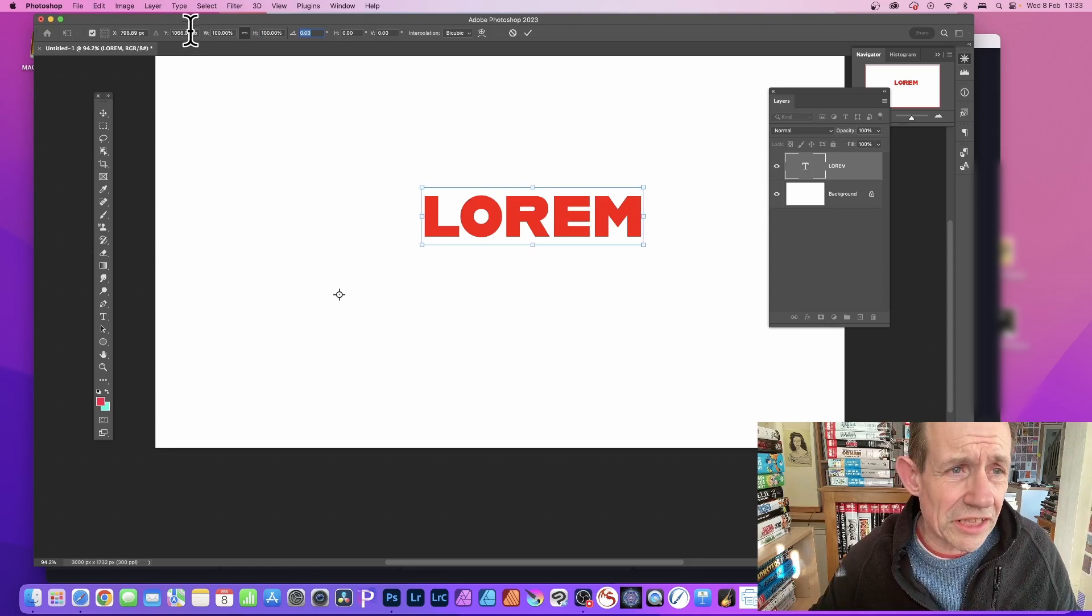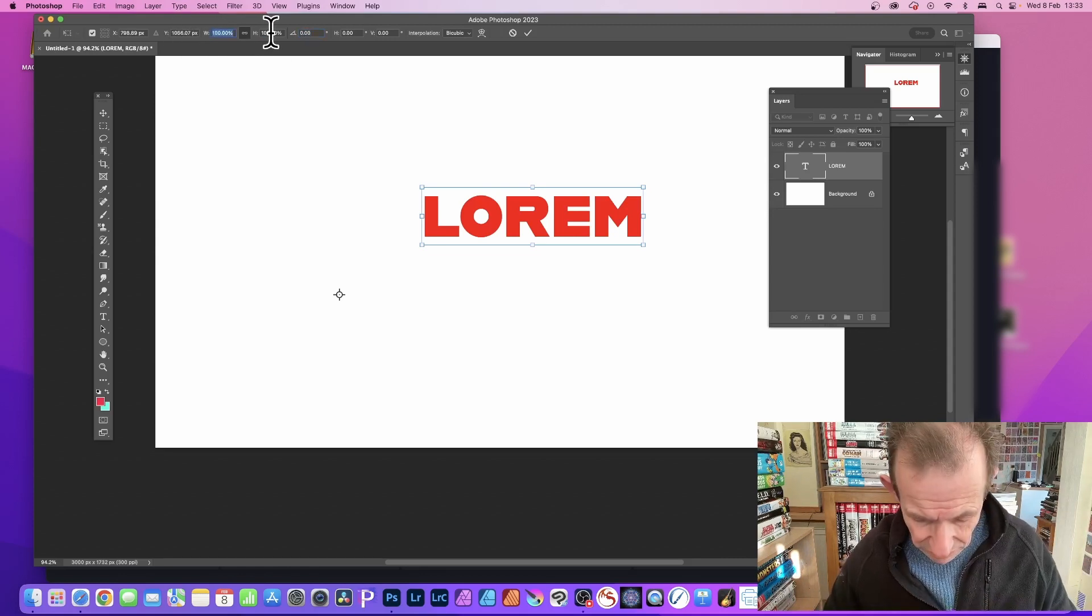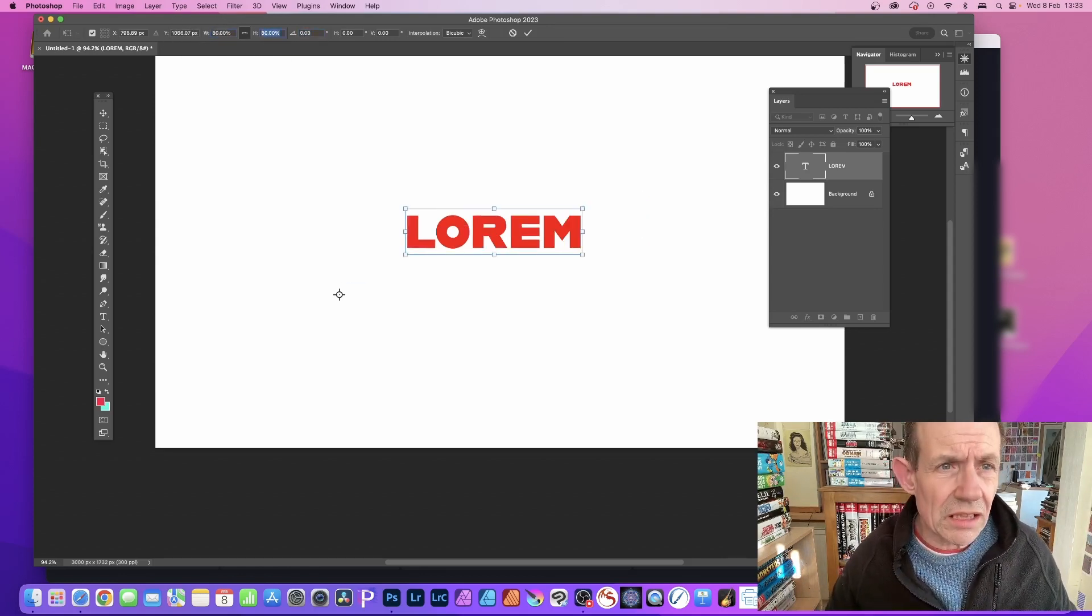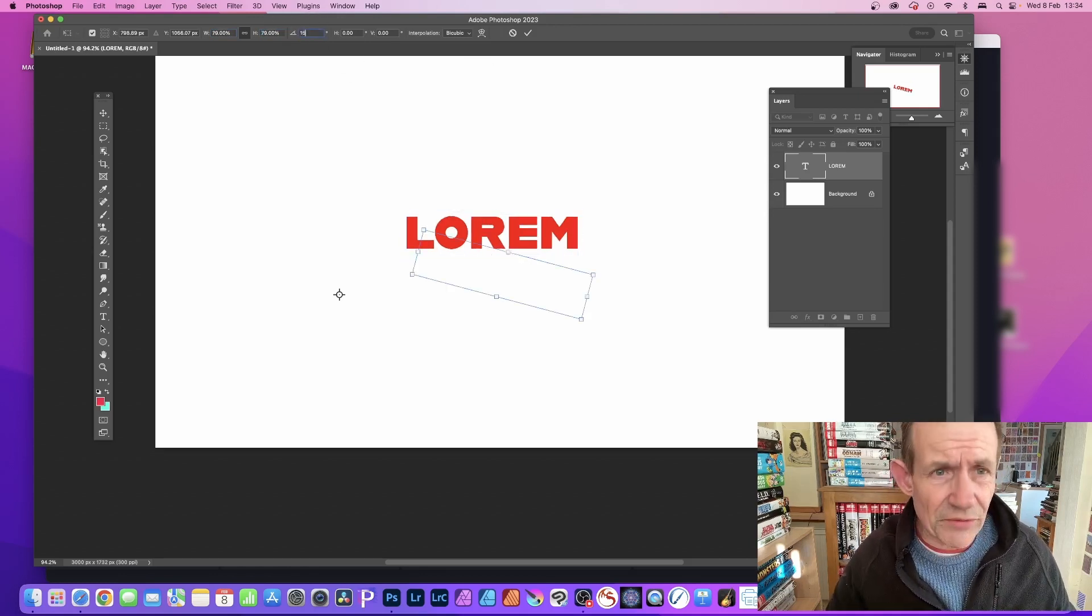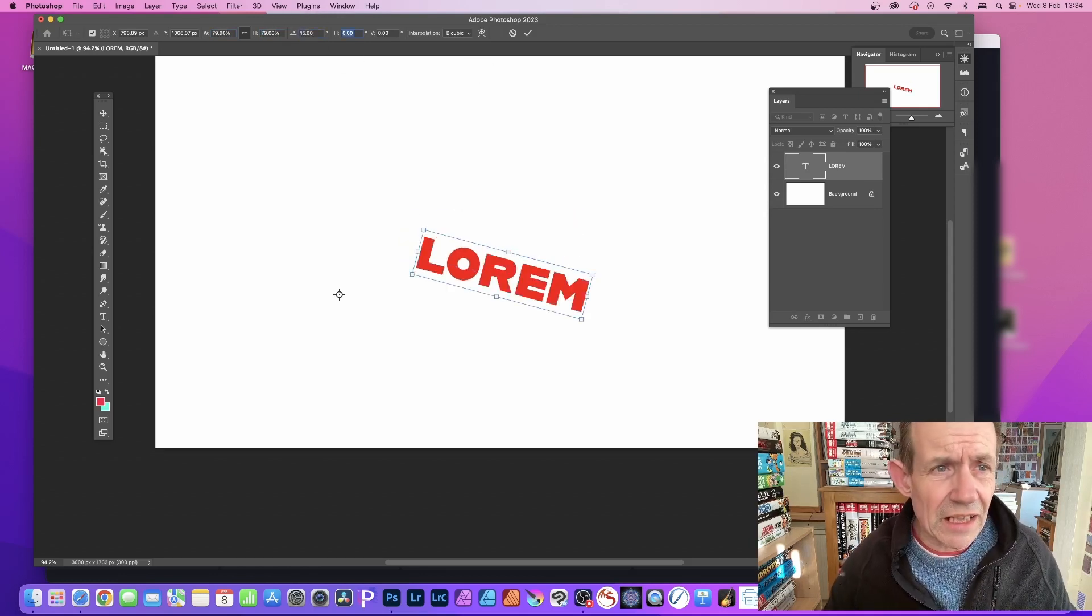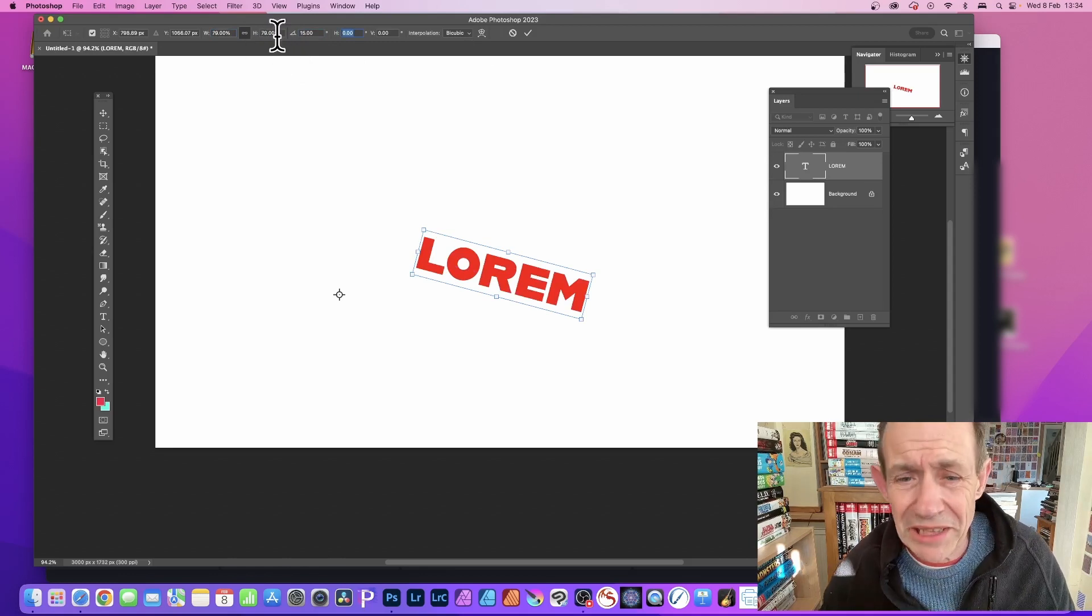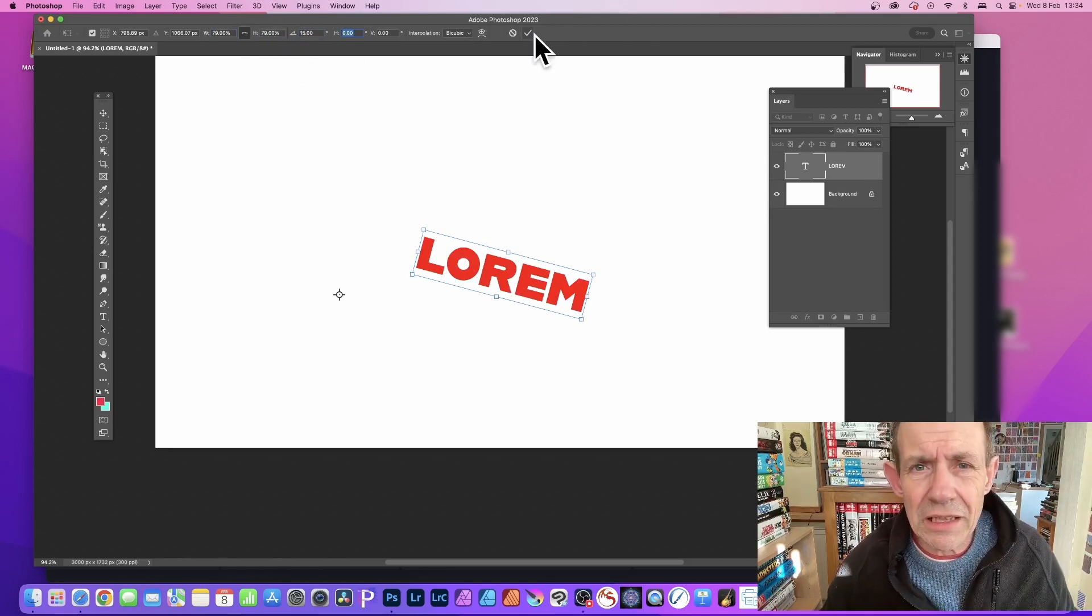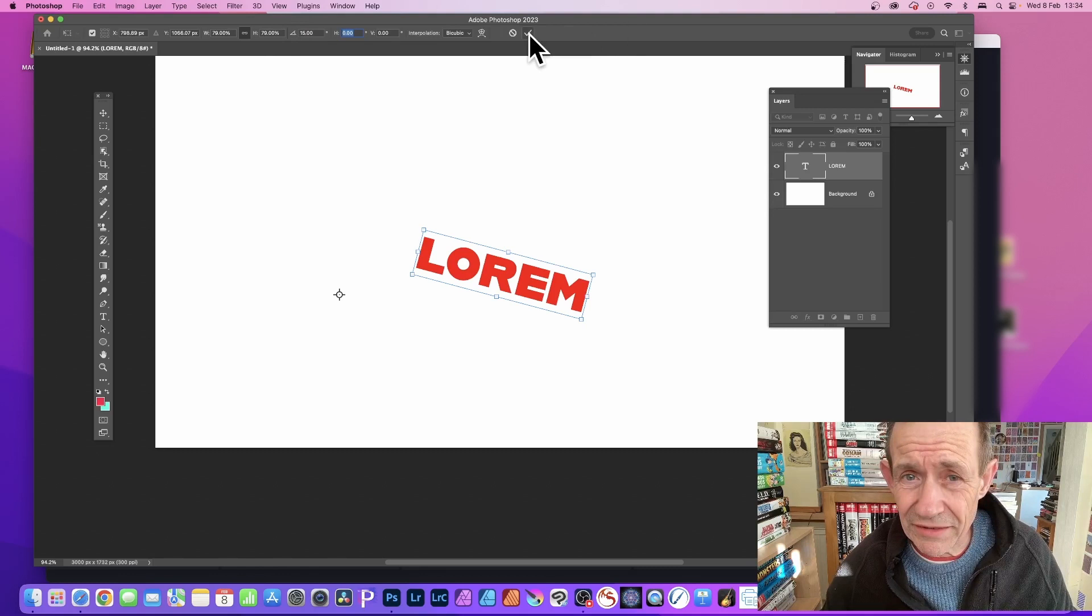Let's make it, say, 80 - 80 and 80. And change the angle, make certain that's 15. You can see the result. I actually put 79 there. Then press Return again.